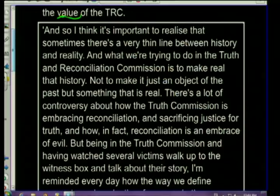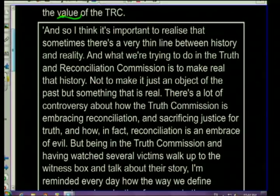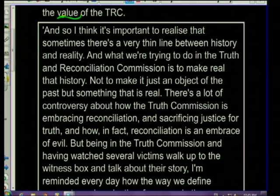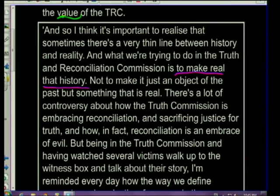Now we already know what the source is about. Let's read it and look for things that point to the value of the TRC. The source says: 'I think it is important to realize that sometimes there's a very thin line between history and reality, and what we're trying to do in the Truth and Reconciliation Commission is to make real that history.' This shows the reasons why the TRC came into being — they wanted to make the history real, not just an object of the past, but something connecting past to present.